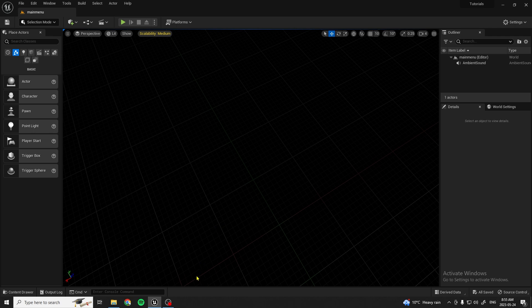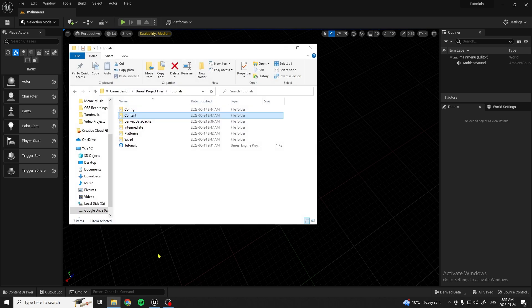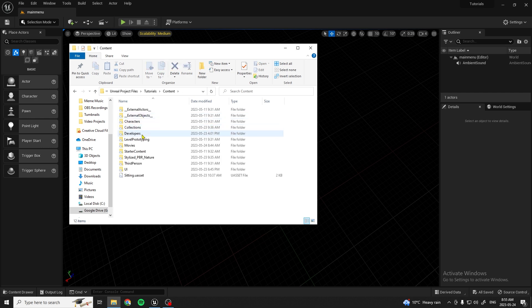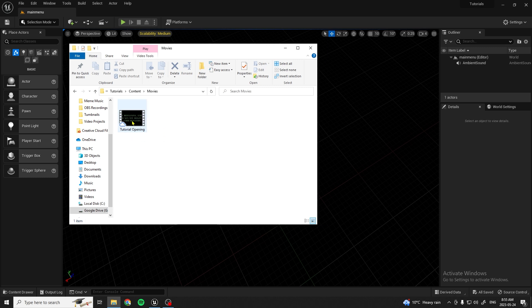First, what you're going to want to do is get your opening sequence and go into the file for the game. Go under Content and you're going to want to make a Movies folder, then put your movie in it. I have my opening right here, and that's what you're going to want to do first.